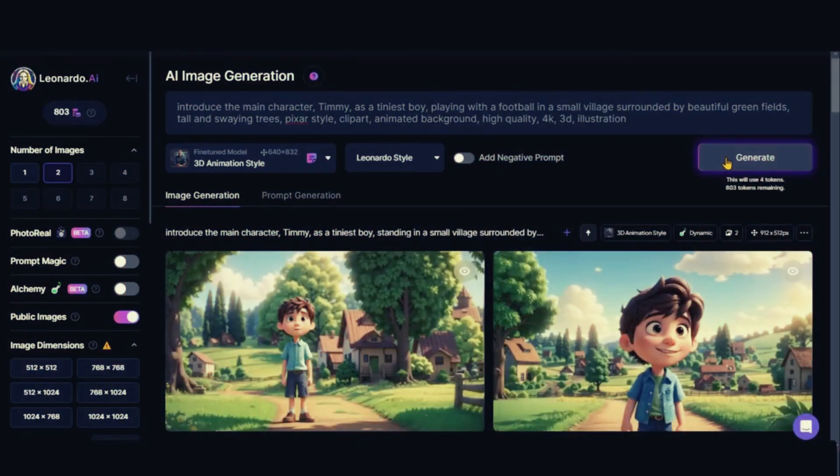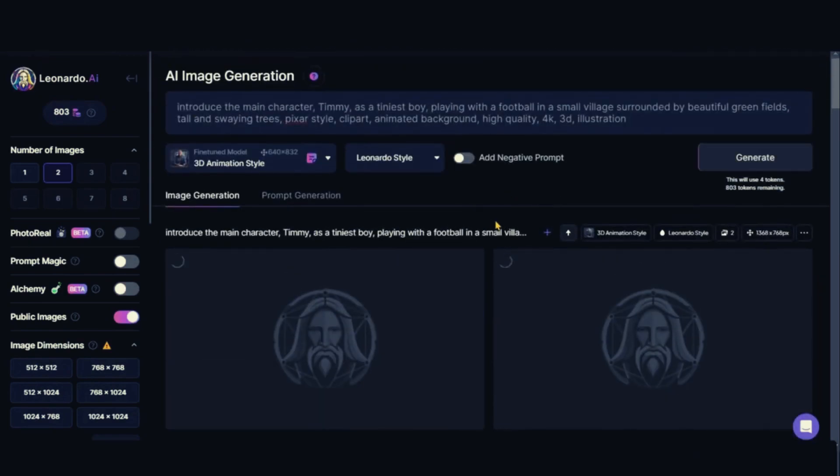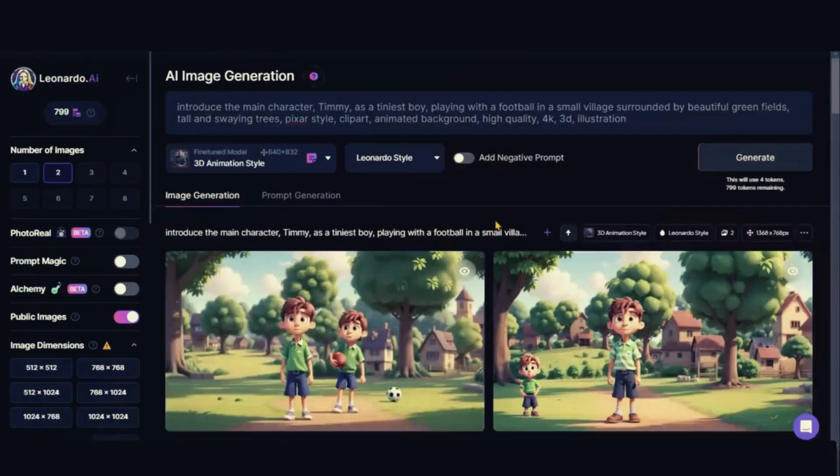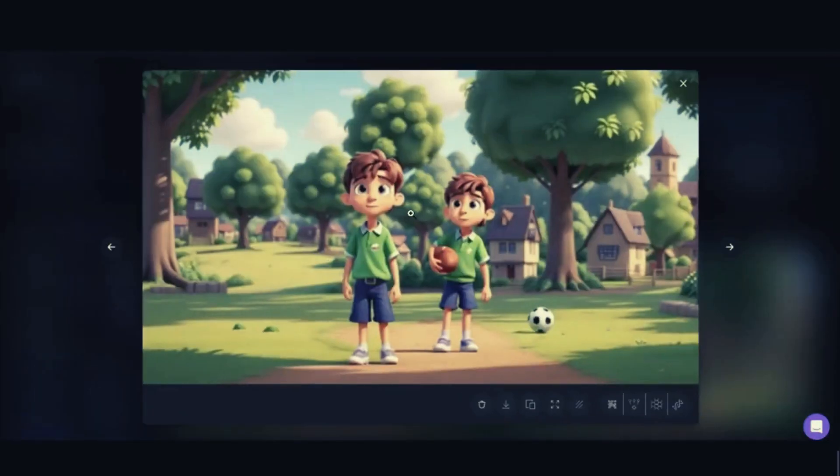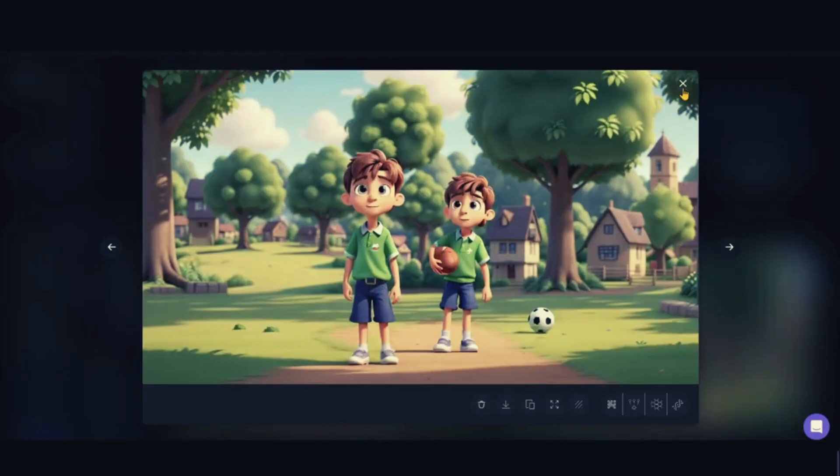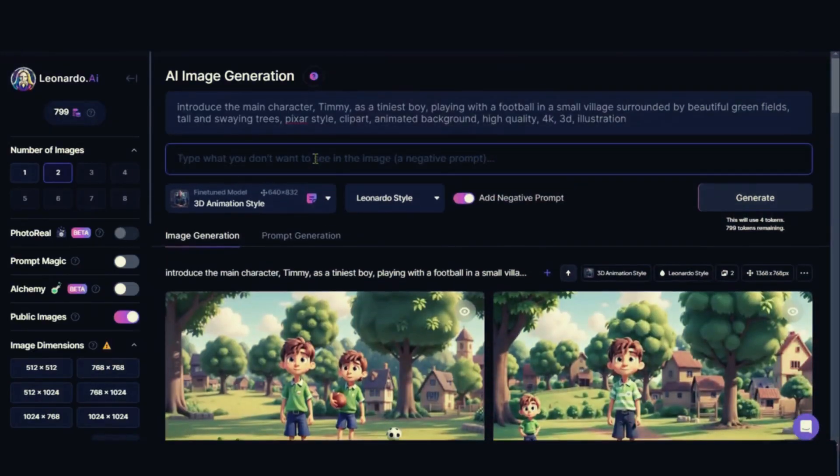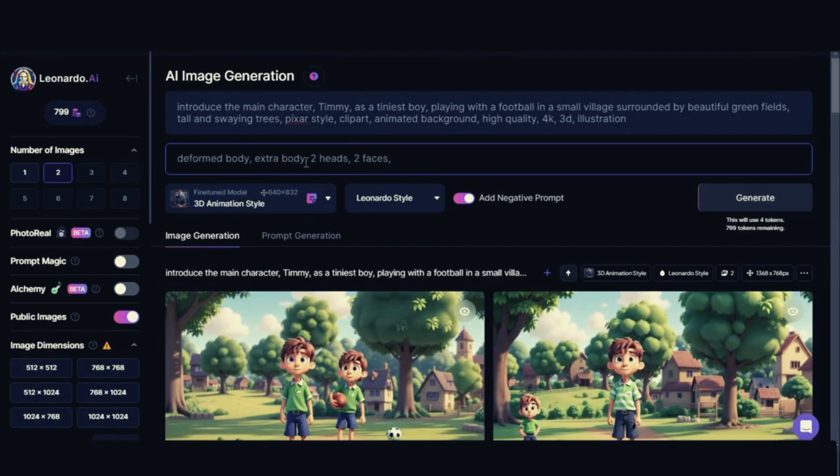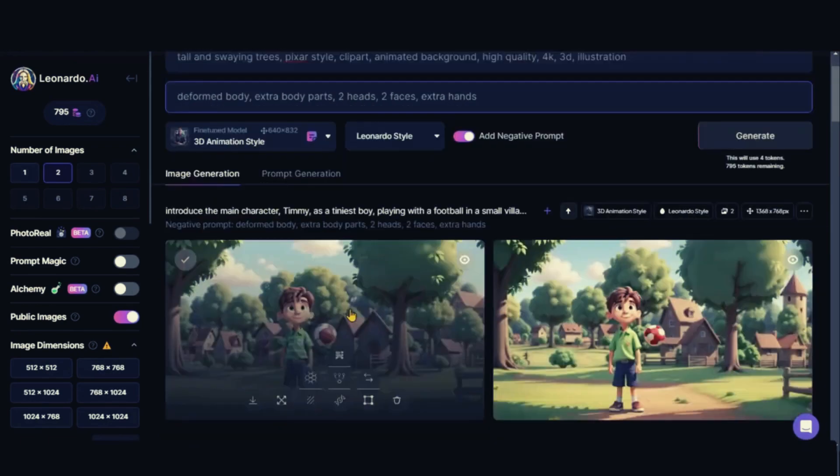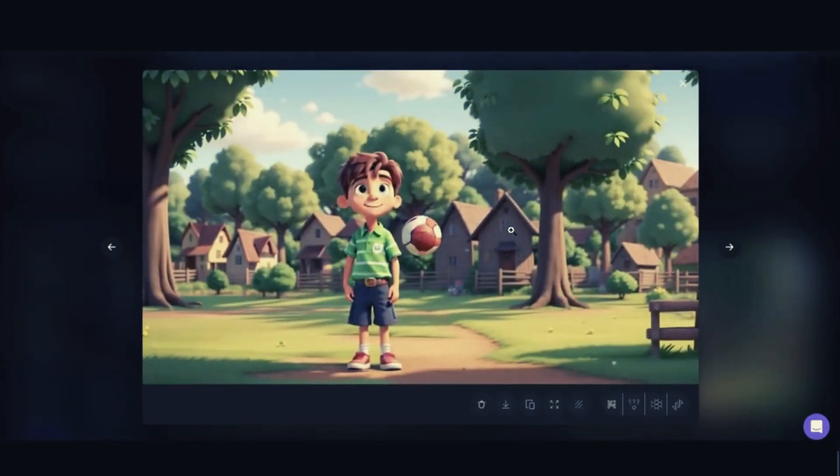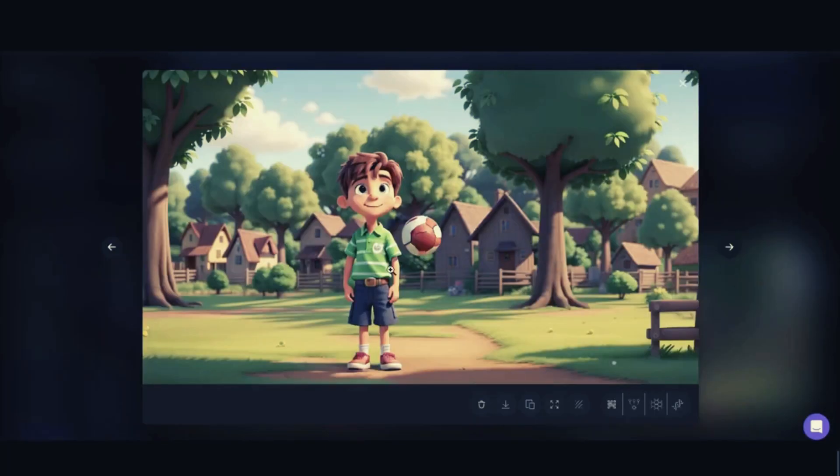Well, sometimes you won't get the results you want. In that case, we will need to add some negative prompts. Let us do this for this image. Hit the generate button, and here we have the finished image, and you can clearly notice the changes. So friends, in this way, you can create constant images for your story.